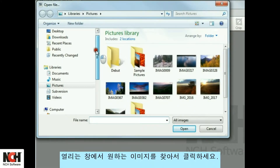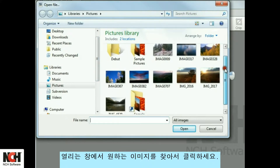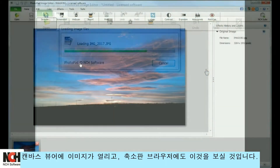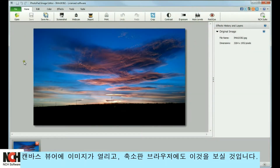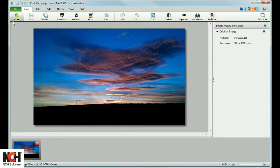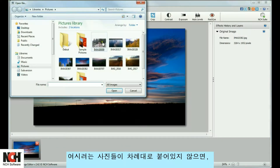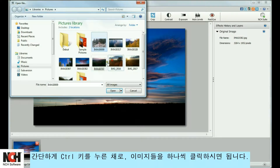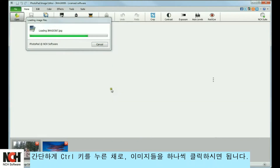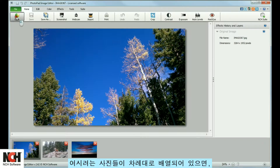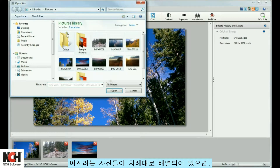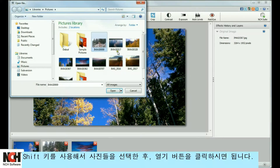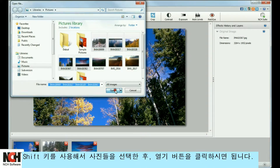In the window that opens, navigate to the image and click on it. You will see the image on the canvas viewer and also in the thumbnail browser. To open multiple images at once, simply hold the Ctrl key for non-adjacent pictures and click on each image you would like to open. Use the Shift key to select adjacent pictures, then click the Open button.